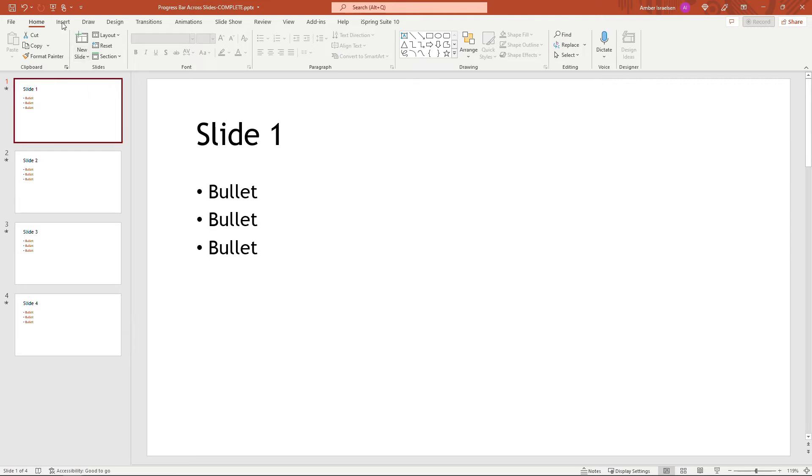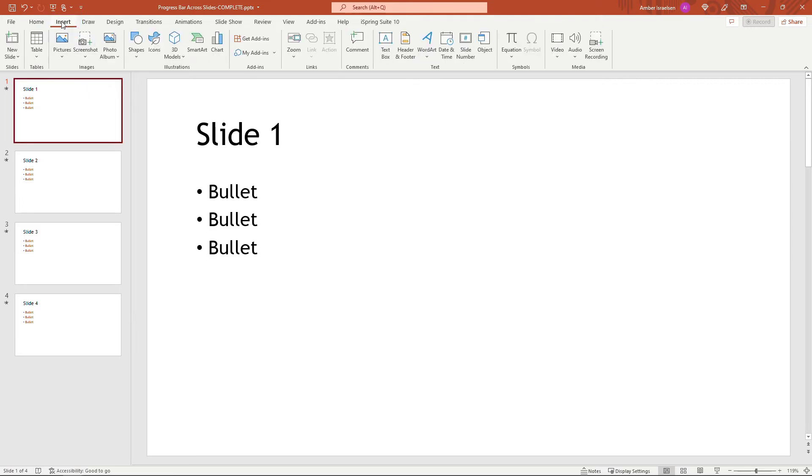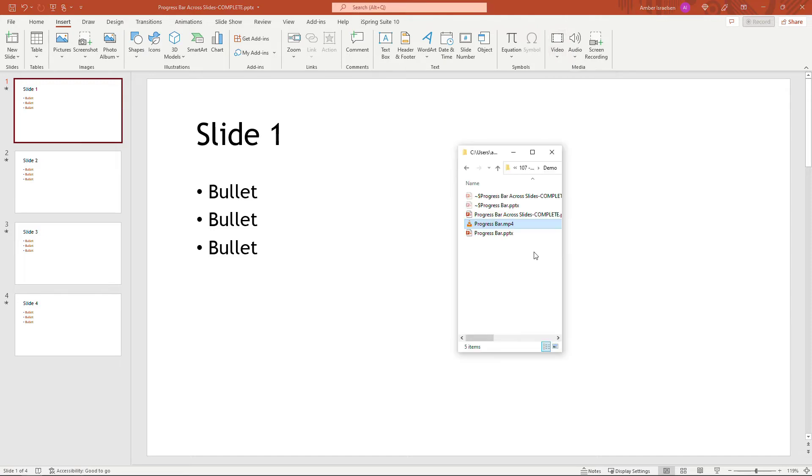So I'll grab that video that I just created. You could come up to Insert and Video over here. I'm just going to open up Windows Explorer and drag it over though. Here we go. There's the MP4 file.